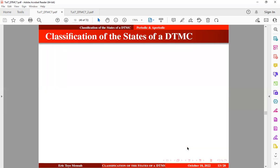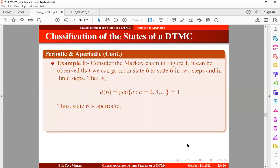Let's take an example. Considering the Markov chain in figure 1, it can be observed that it can go from state 6 to state 6 in two steps and in three steps. Therefore, the period at state 6 is going to be 1, which makes it aperiodic.